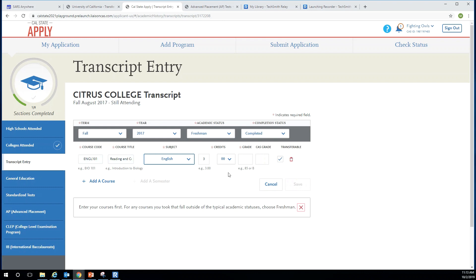Make sure the units match what's listed on your transcript. You will see another box that gives you the option of selecting 00, 25, 50, or 75 — these are the decimal points for the units. For example, if a course was 1.5 units, you would enter a one in the unit box and select 50 here.